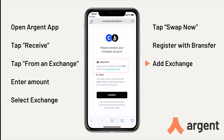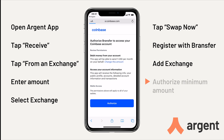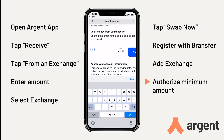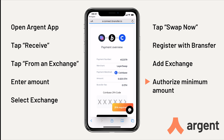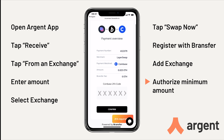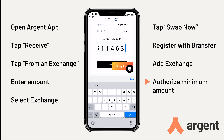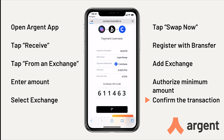For this transfer, I'm using Coinbase. For other exchanges, like Binance, the steps are slightly different, and you can read more about that in our blog post in the description below. Now, authorise Bransfer to connect to your Coinbase account, and change the minimum amount that Bransfer can withdraw to the amount suggested. Enter your two-factor authentication code, and then tap Confirm.